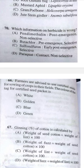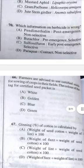Question 70: Which information on herbicide is wrong? Answer A — pendimethalin is a selective pre-emergence herbicide, not the post-emergence herbicide as stated.